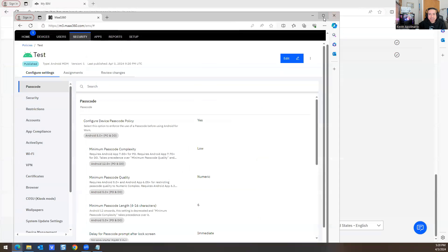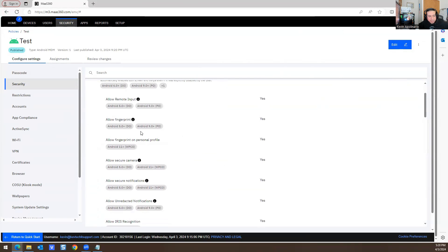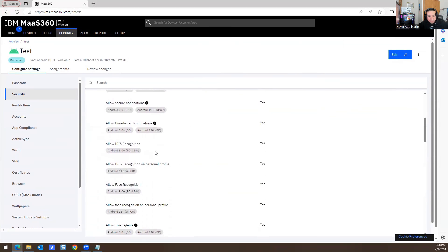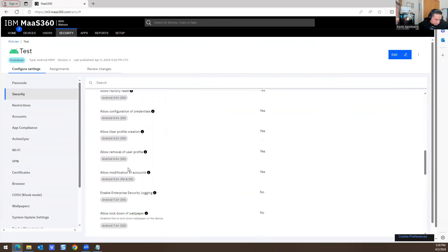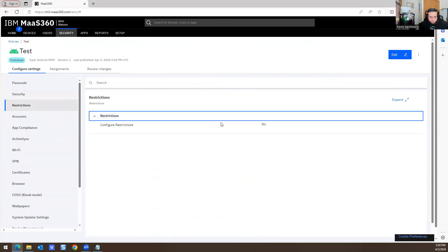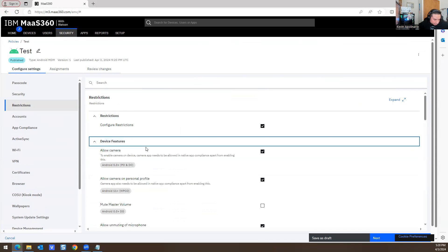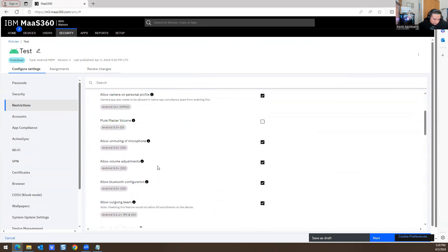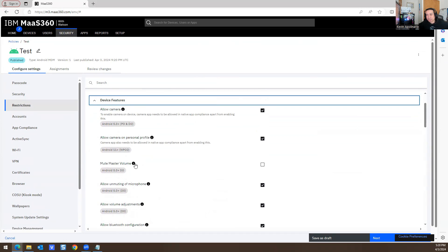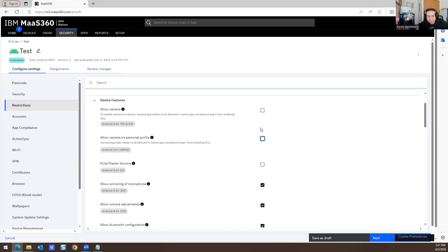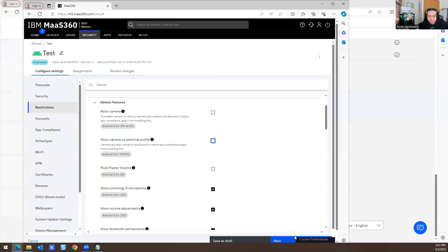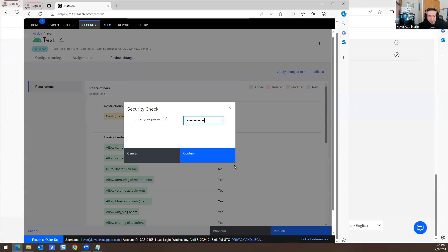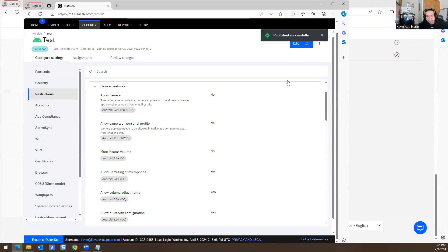If you edit the policy, you have Security options: device security, allow remote input, allow fingerprint, personal profile, allow trust. Under Restrictions, you can configure device features — for example, Allow Camera. You could block the camera entirely. Say your employees are using a company device and you don't want them using the camera at all — you turn it off. I've actually had this done at my job. Hit Next, Next, and publish that policy. The camera is now off.